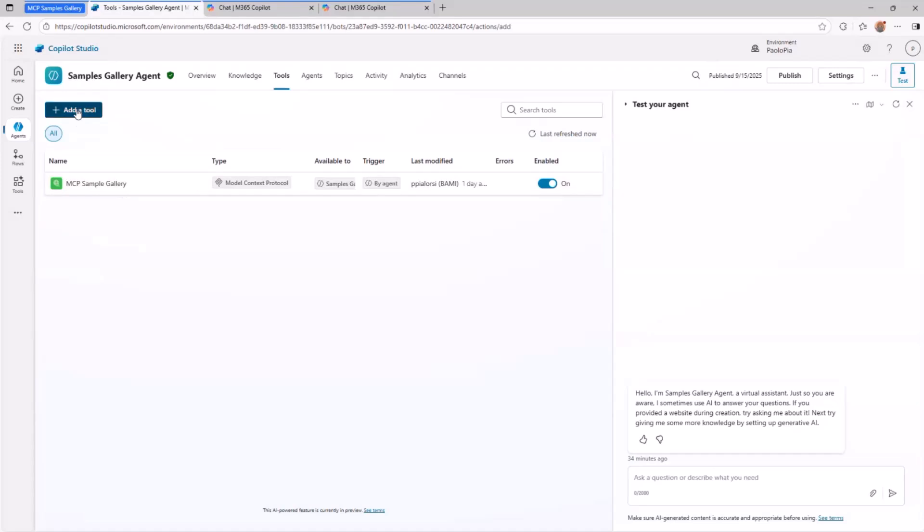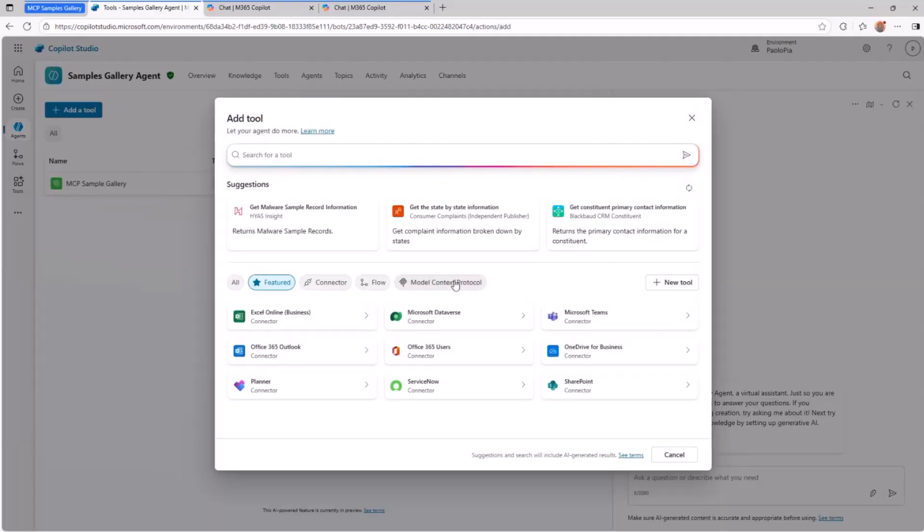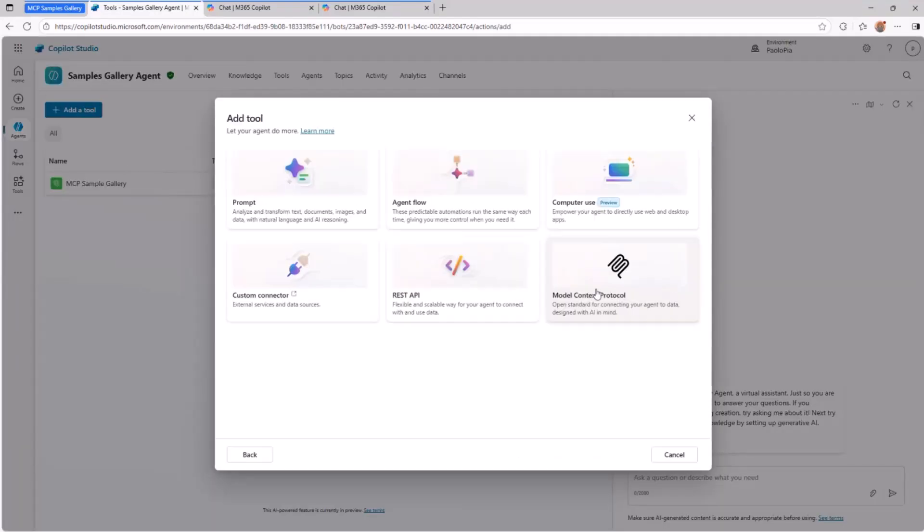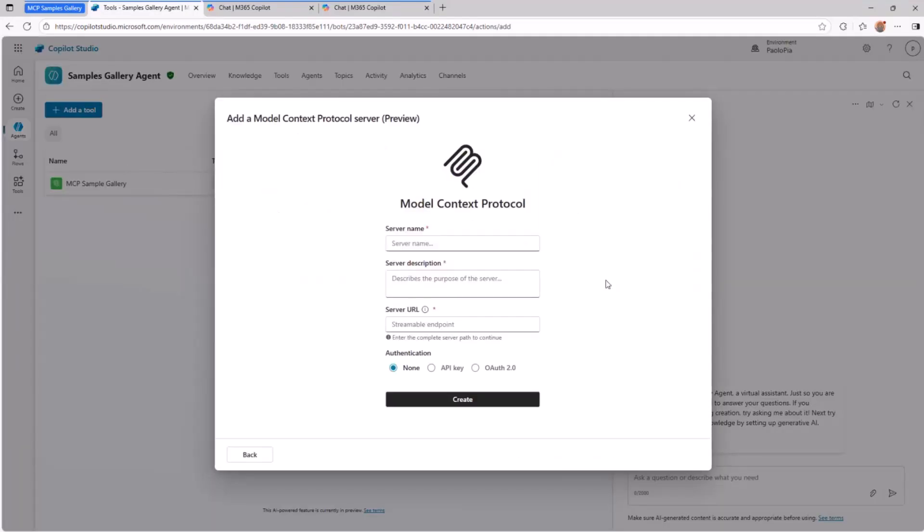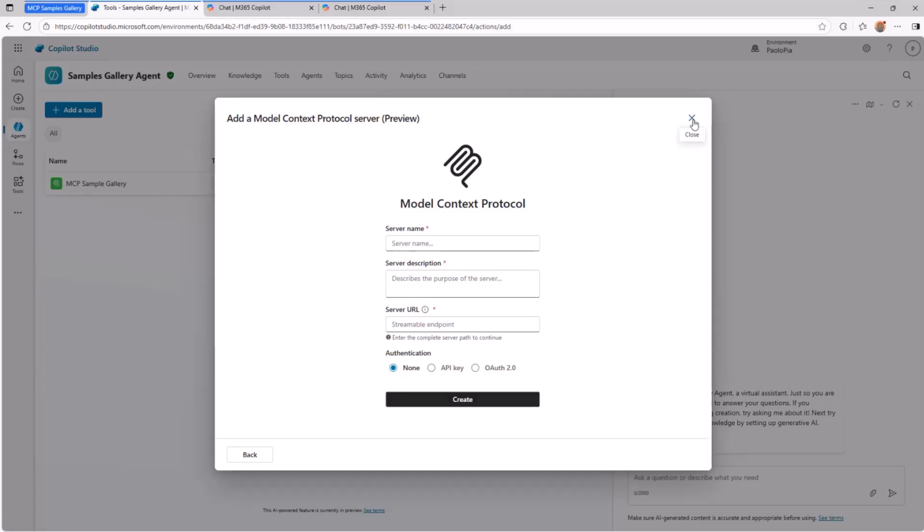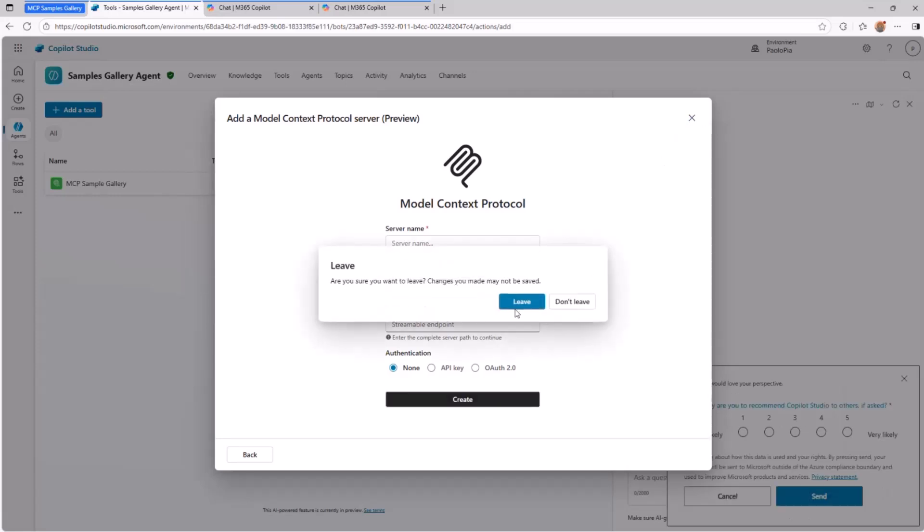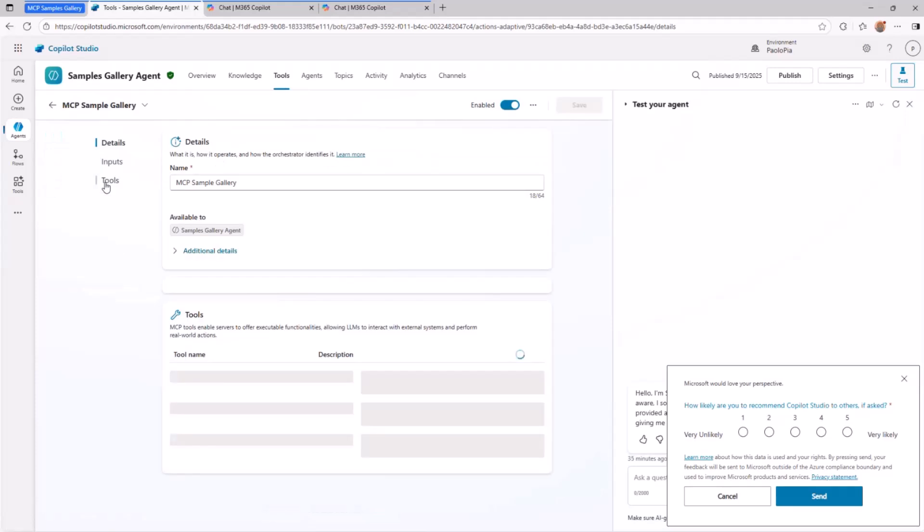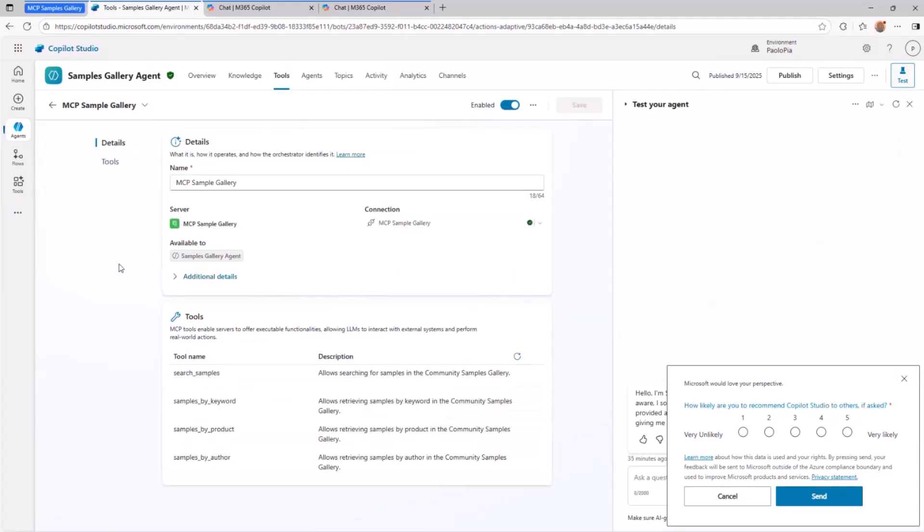You add a tool, you select to create a new tool of type model context protocol, you provide a name and a description, the URL of the server, and the authentication technique you want to use. Once you hit create and you connect, you will be able to get, and yes, I want to leave because I already have it, you will be able to get all of the information about the MCP server that you want to consume.